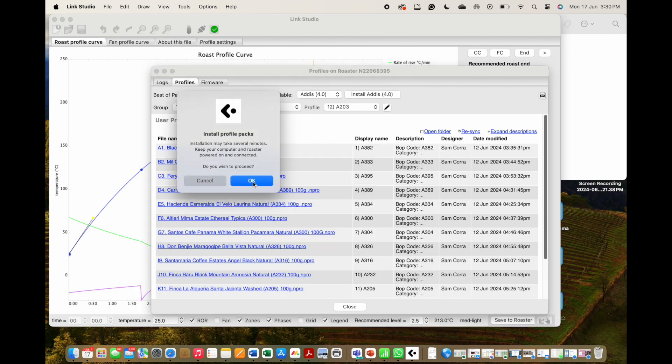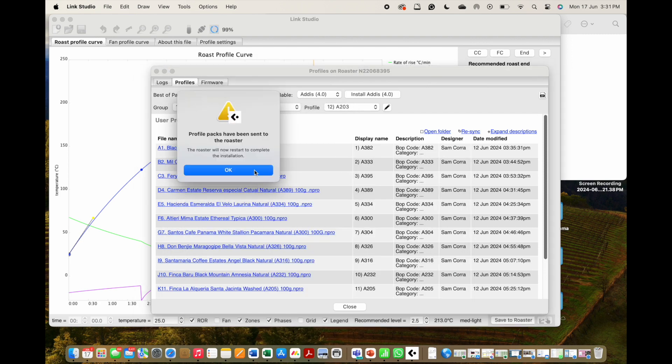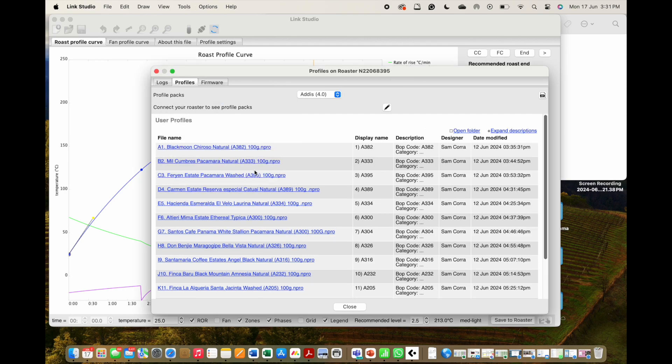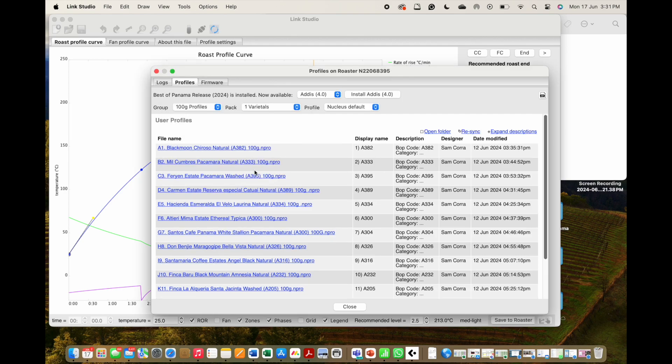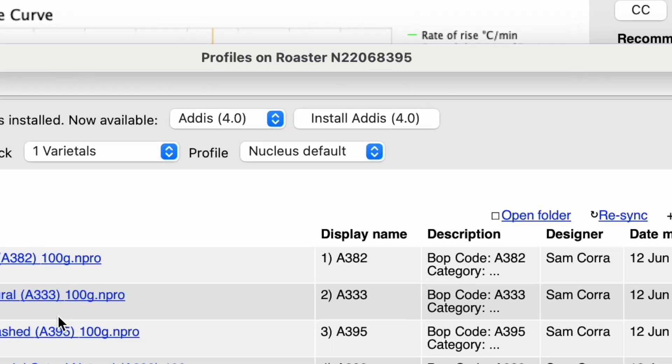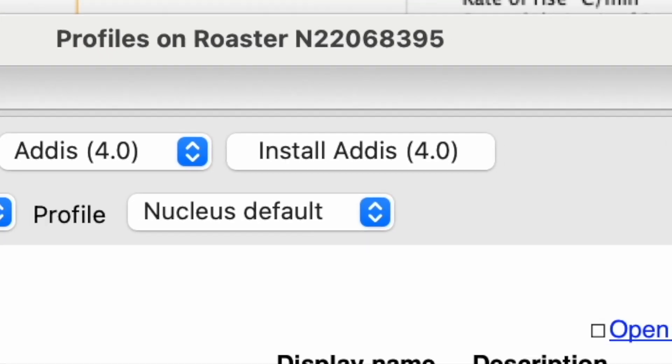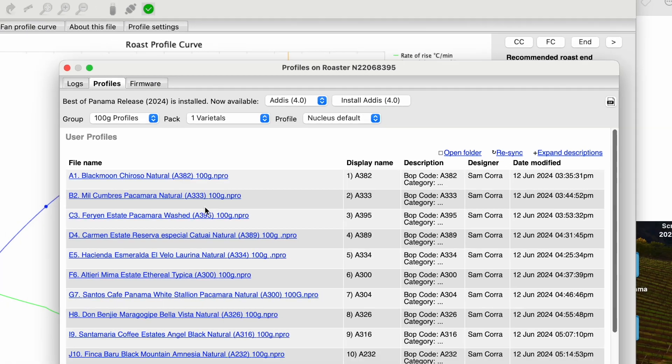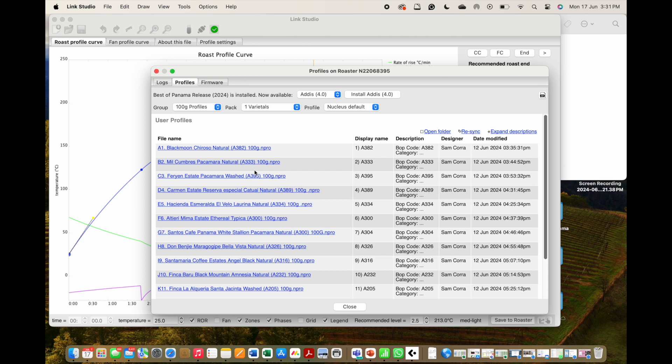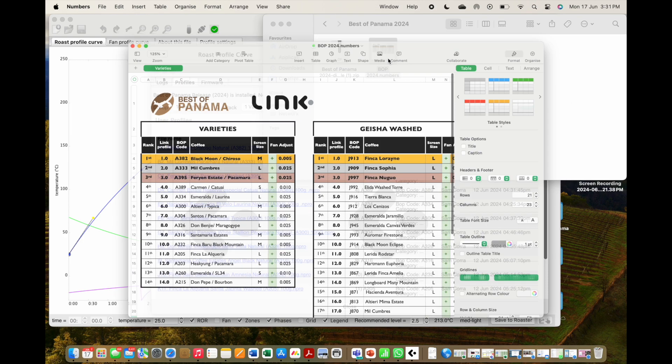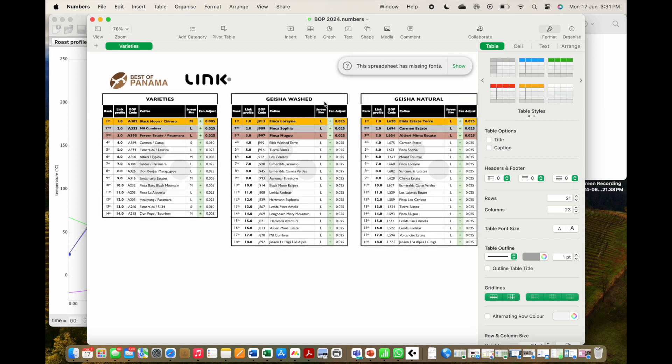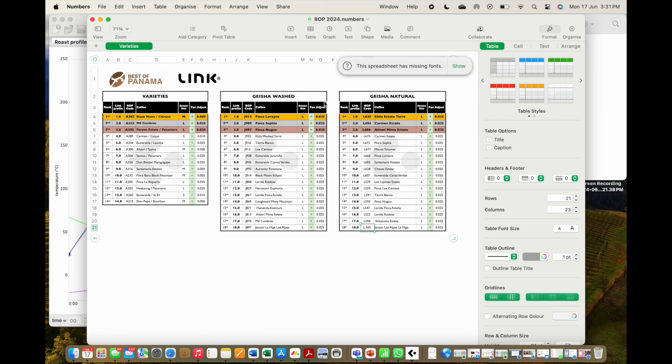Once loaded, the BOP files will become your temporary Link profile system. You can revert back to your standard ARTIS profiles at any time by simply clicking on the reinstall button. With BOP installed, let's take a closer look at loading and using these profiles. Please take note of the following instructions: alongside the zip file with the profiles, we also have attached a PDF file with the profiles and information for each coffee.